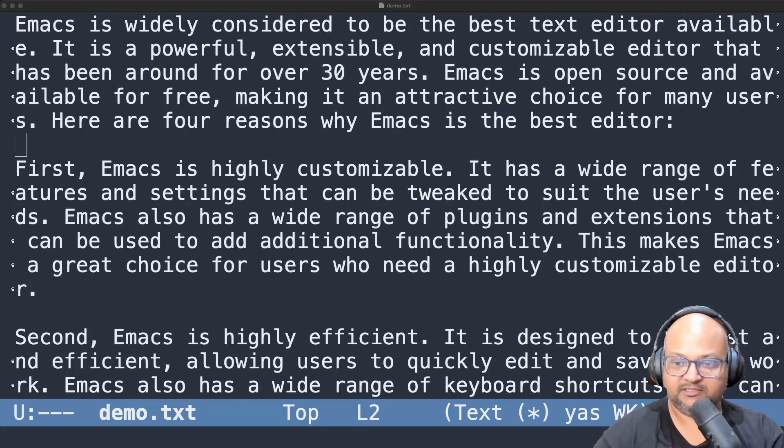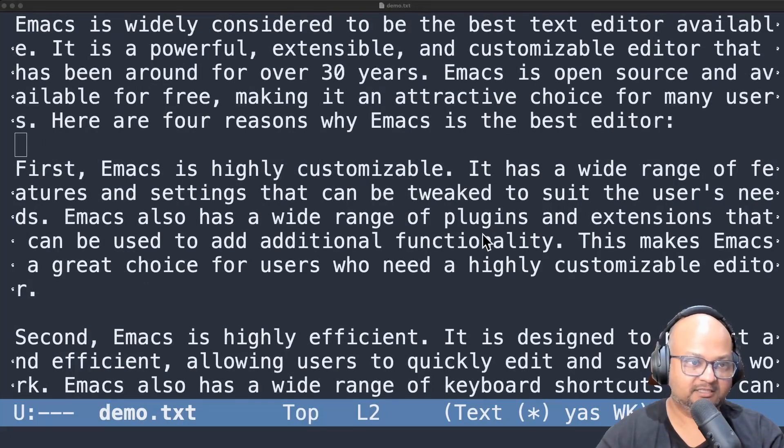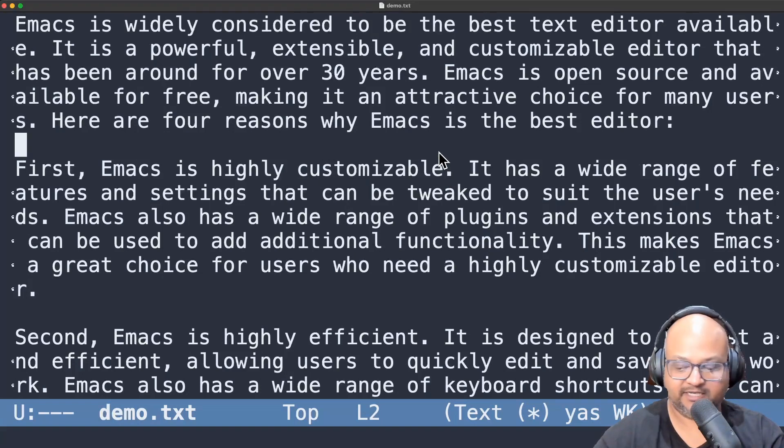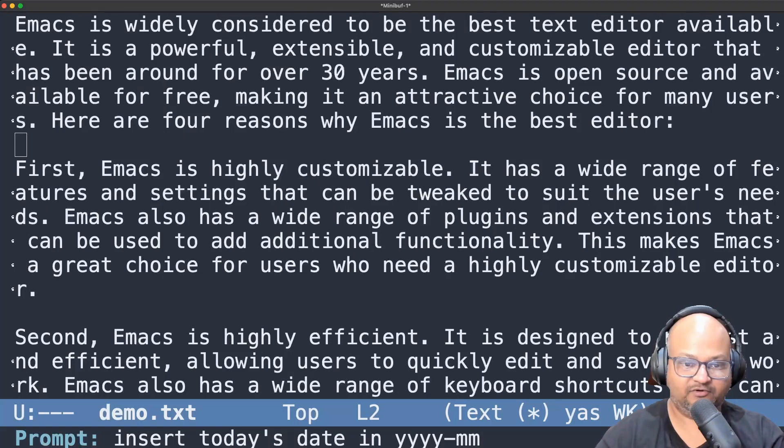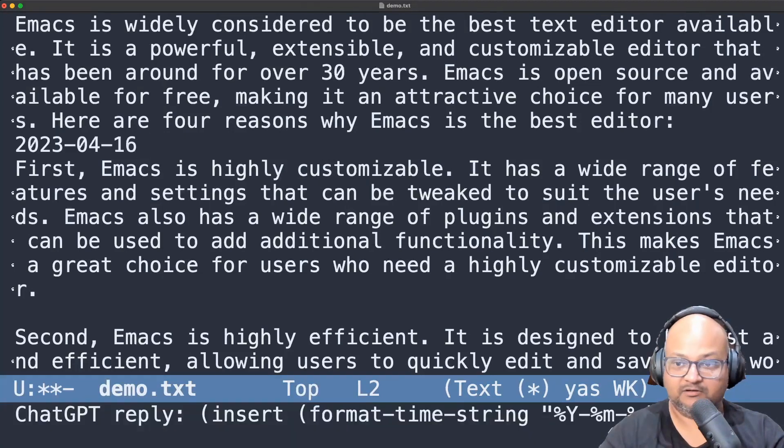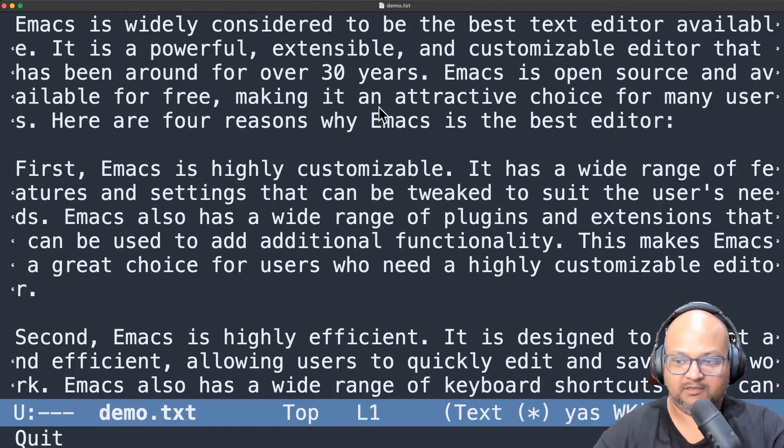Let's try inserting something. Let's try inserting today's date. Insert today's date in this format. There you go. It got that.